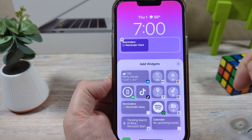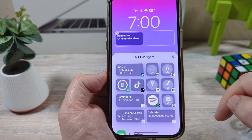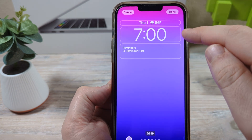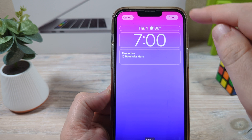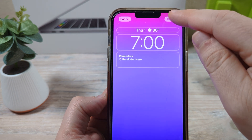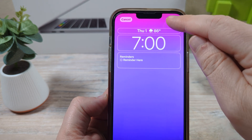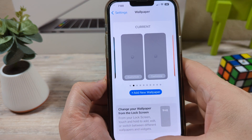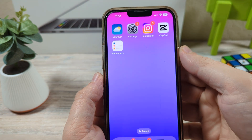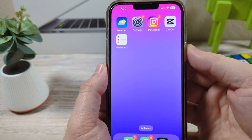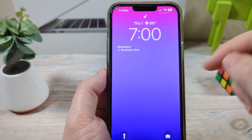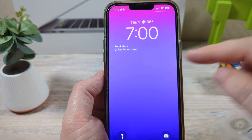Going to leave that one there. Once you're done with that you just go ahead and tap and then tap again at the top under Done, and you are all good to go — now you will have your reminders here on your lock screen.